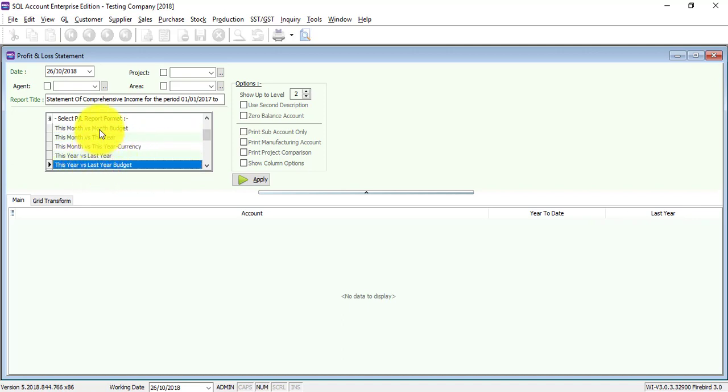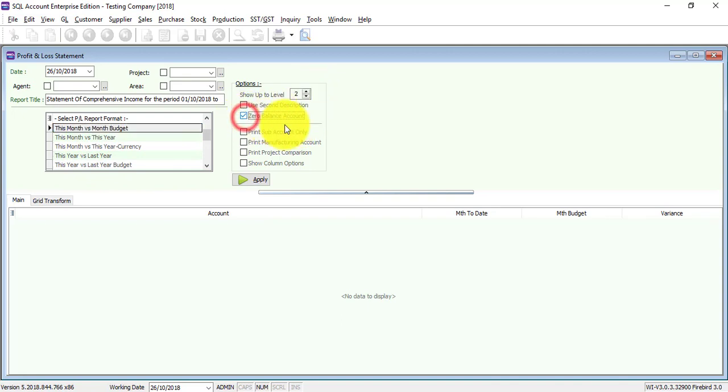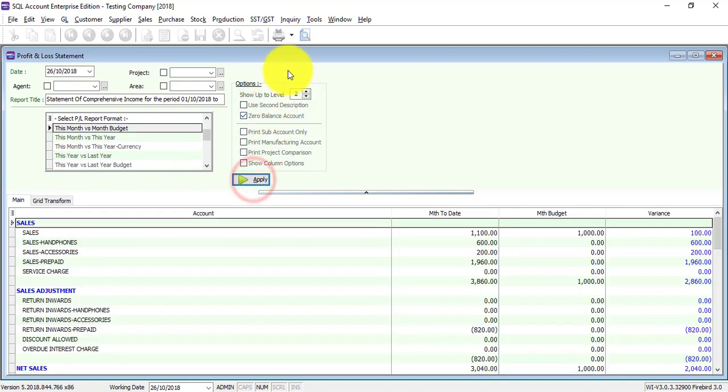Or let's say we use this one, or this month versus month budget. So I click on zero balance account apply.